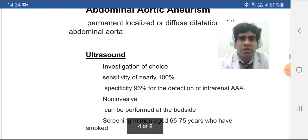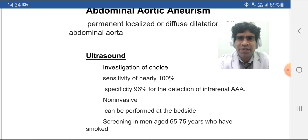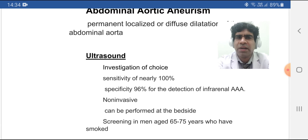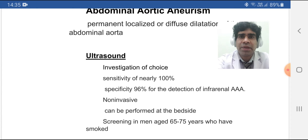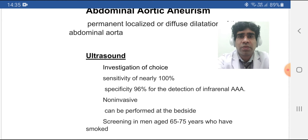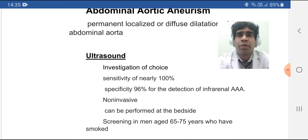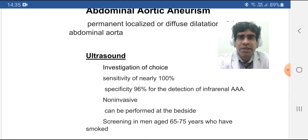Regarding ultrasound: ultrasound is the investigation of choice. It is very sensitive and specific — almost 100% sensitive and 96% specific for infrarenal abdominal aortic aneurysm, and similarly reliable for other sites. It is non-invasive and can be performed at the bedside. This is very important because in this question the patient was not symptomatic, but if a patient is symptomatic they are at risk of rupture, and in emergency settings you don't want to move the patient outside for more sophisticated tests like CT scan or MRI.